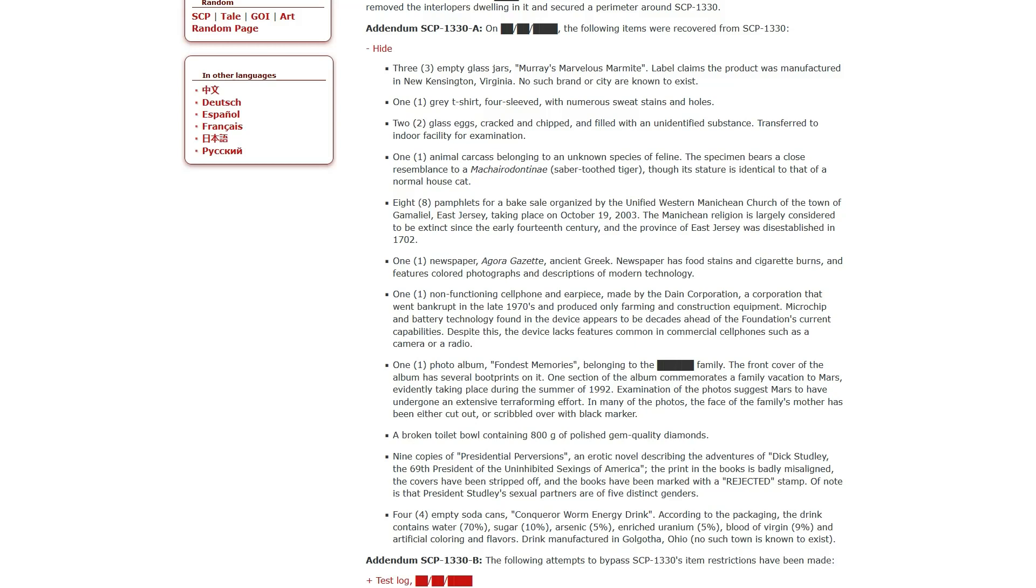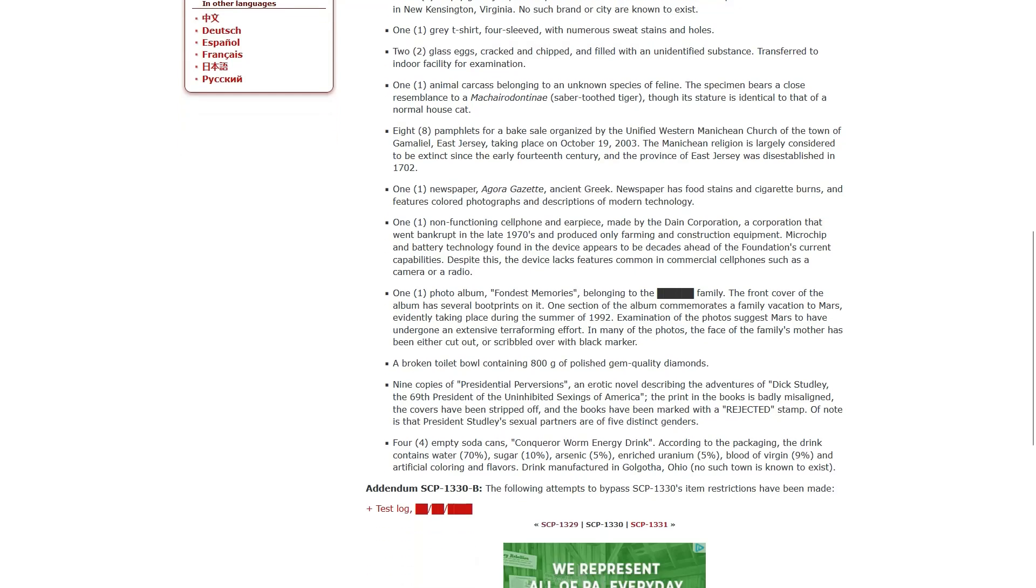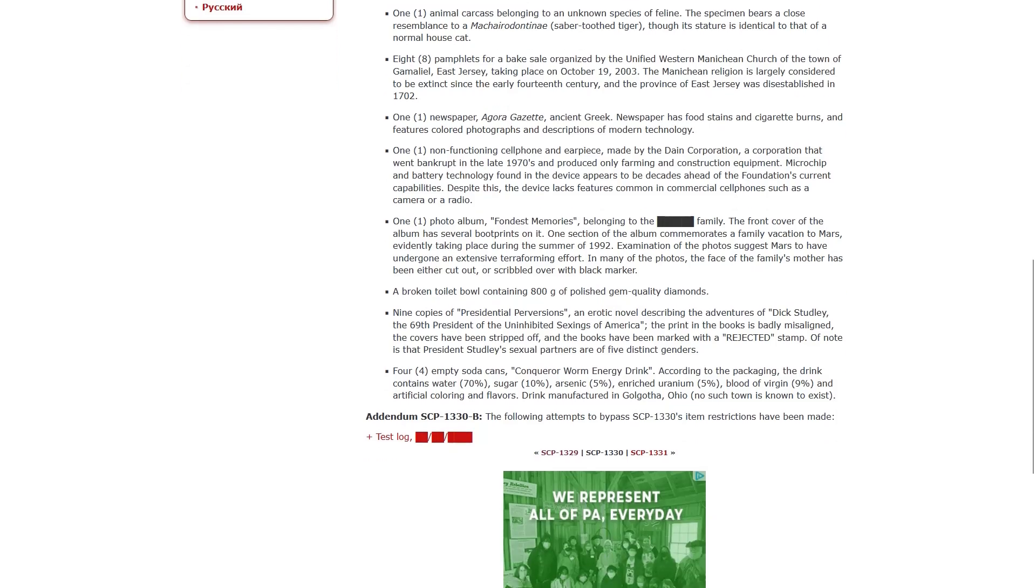Eight pamphlets for a bake sale, organized by the Unified Western Manichean Church of the Town of Gambleal, East Jersey, taking place on October the 19th, 2003. The Manichean religion is largely considered to be extinct since the early 14th century, and the province of East Jersey was disestablished in 1702. One newspaper, Agora Gazette, Ancient Greek. Newspaper has food stains and cigarette burns, and features colored photographs and descriptions of modern technology.